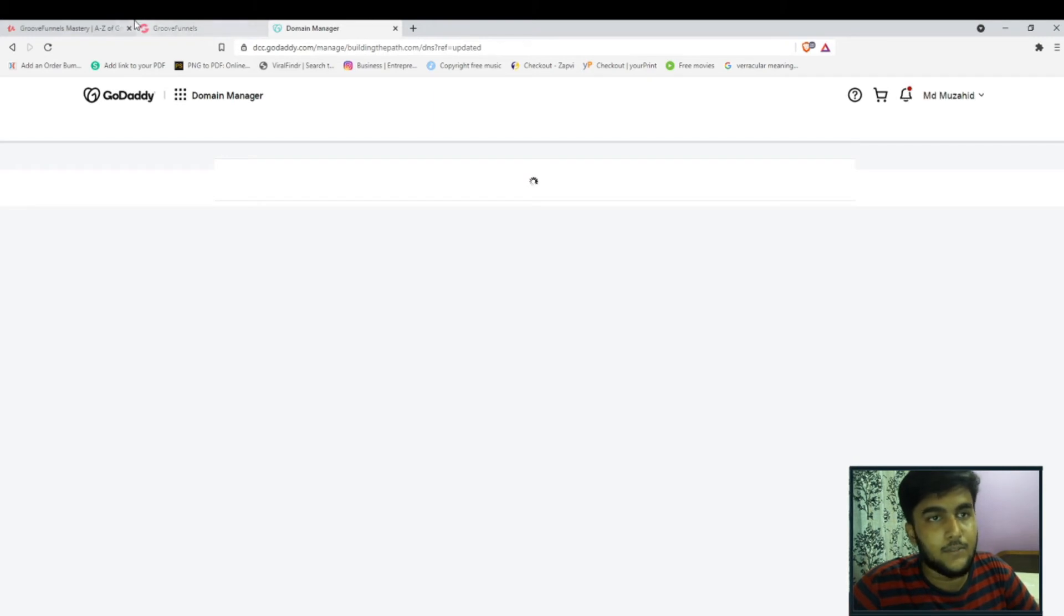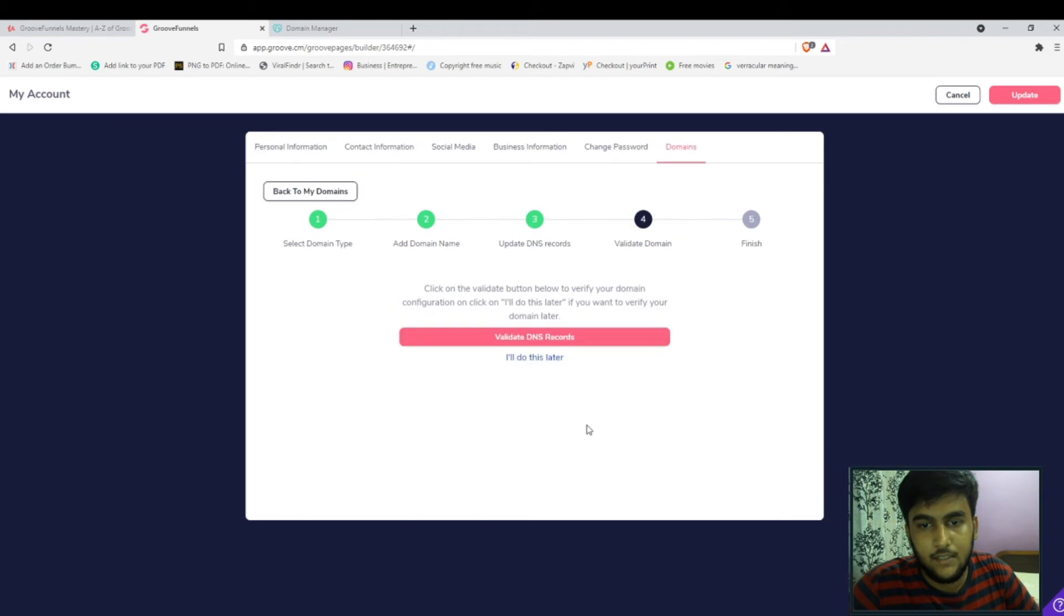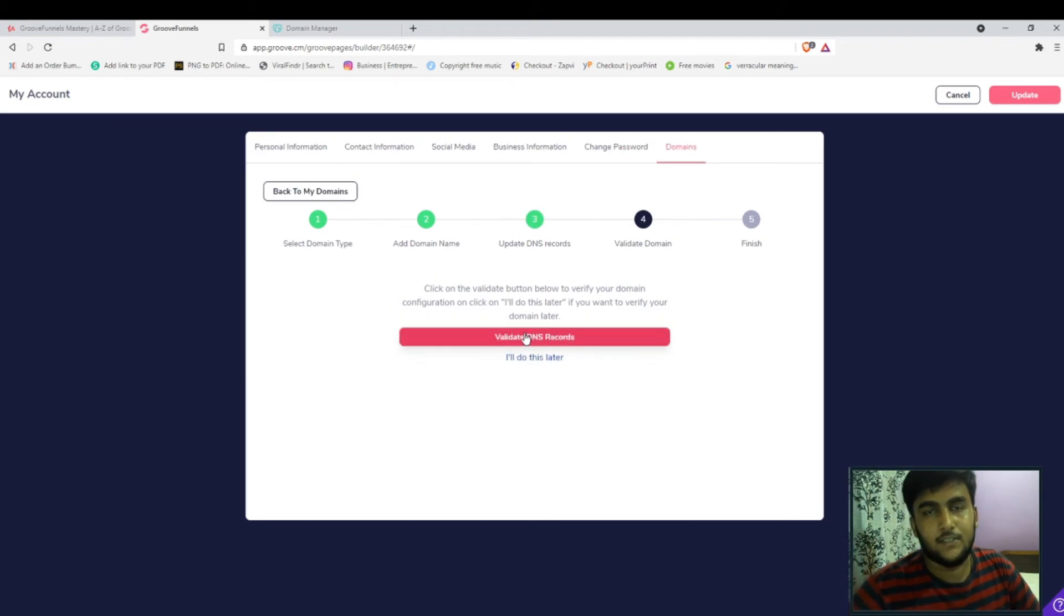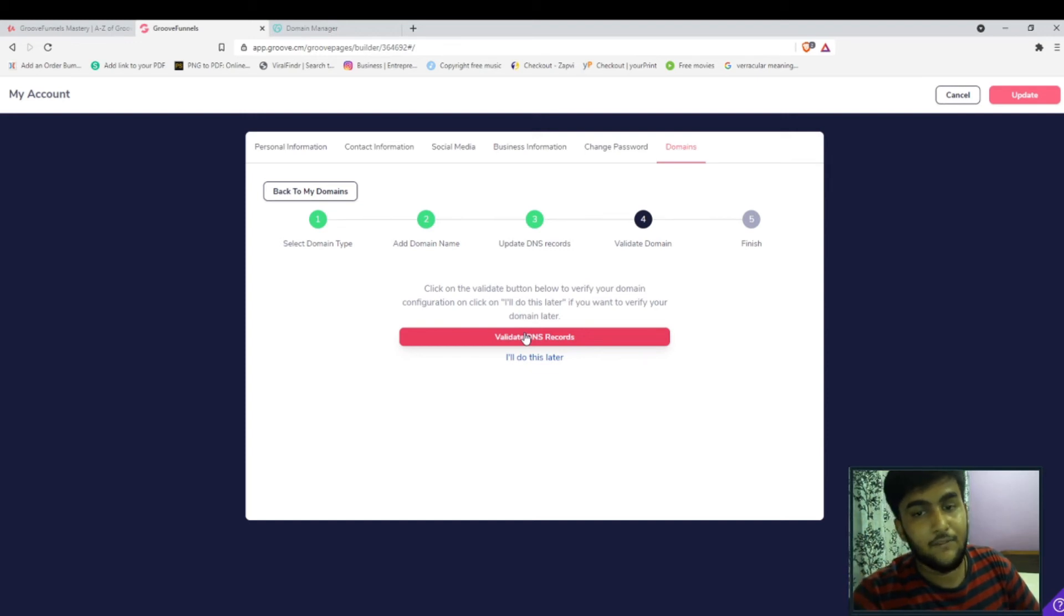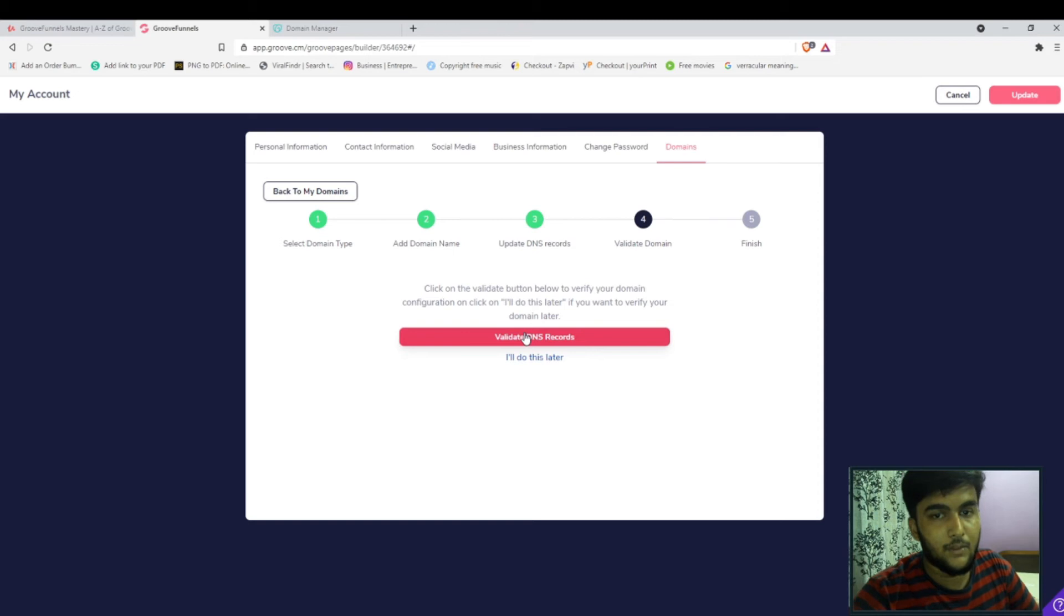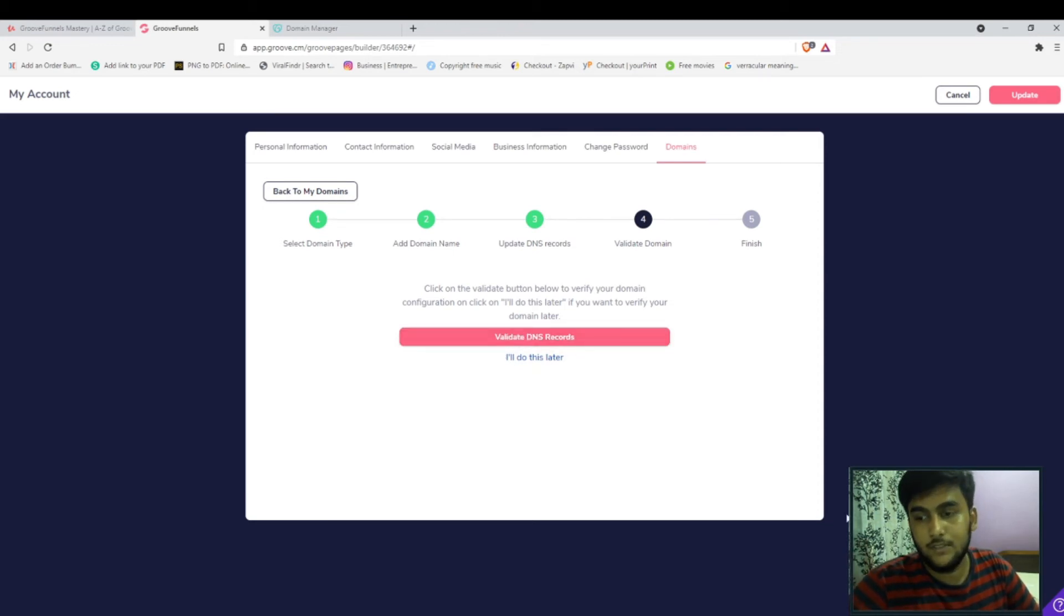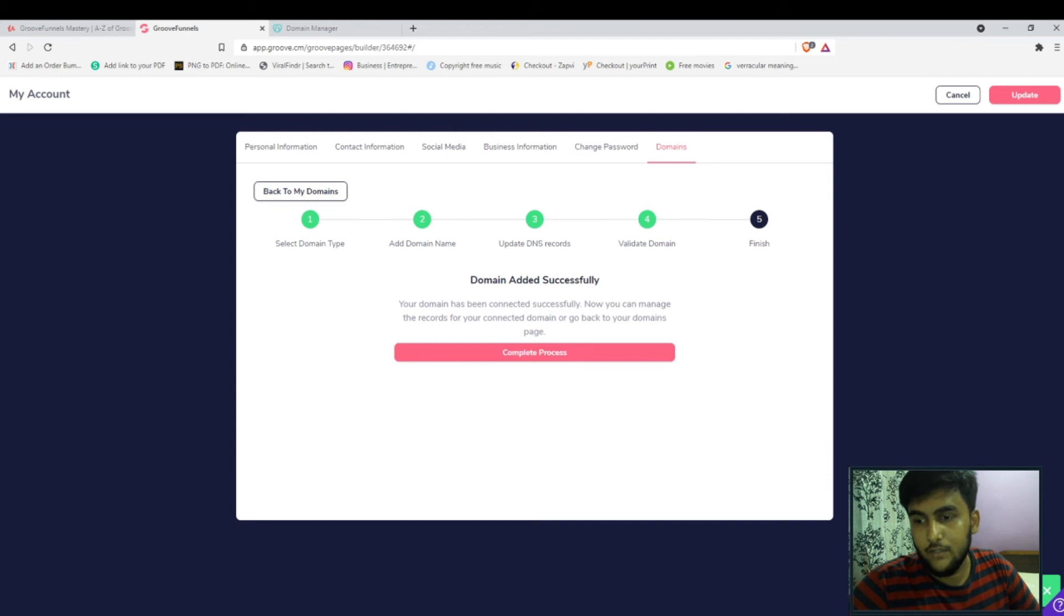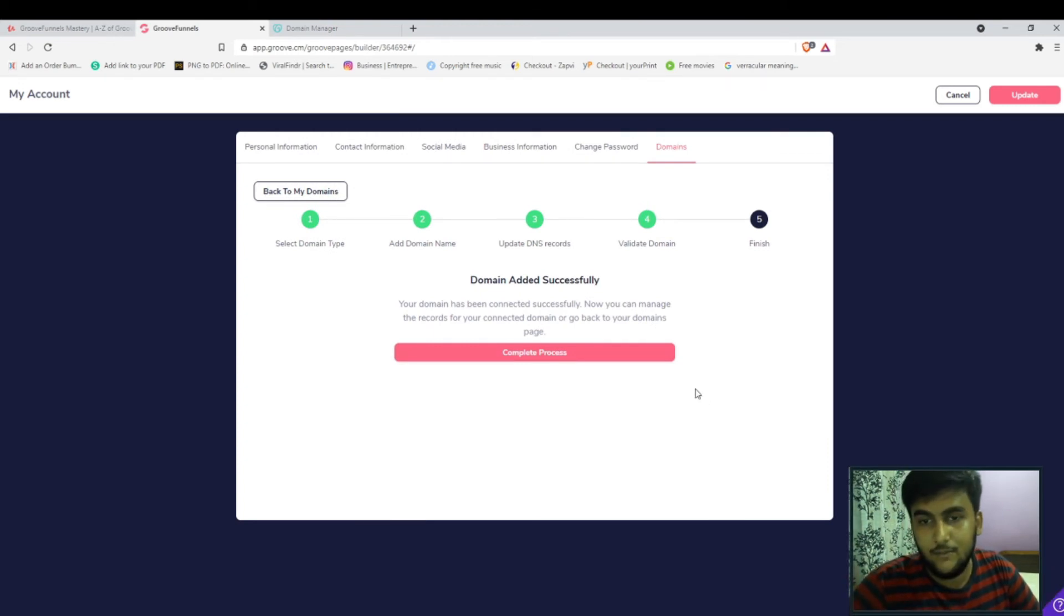You are done with GoDaddy. Now come back to this part, click on next, click on validate DNS records. Now just know that it takes at least five minutes to validate the DNS records that you have set up inside of GoDaddy. Even if you click on this one you might get an option over here which says it is zoned out, which is completely fine.